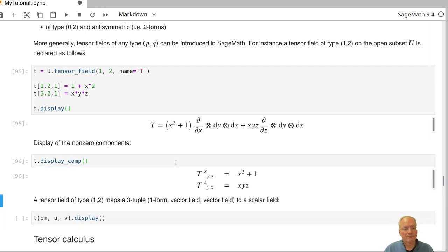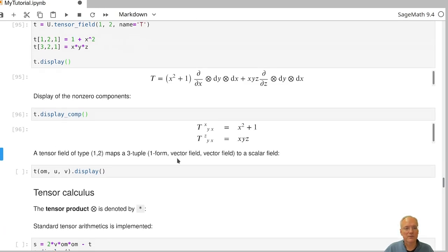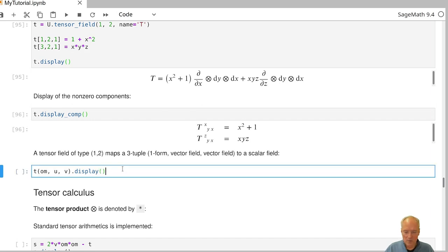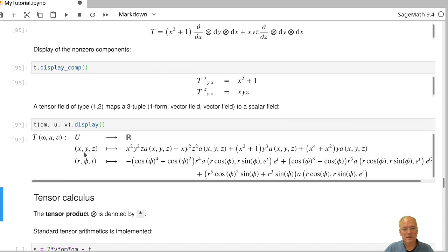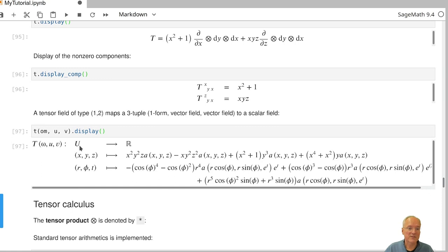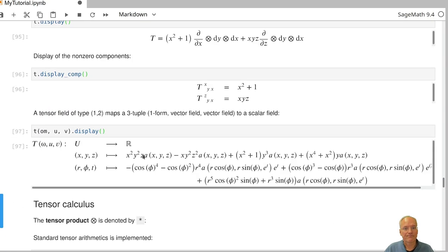We can look at the individual non-zero components of this tensor field. A tensor field in general can be applied to forms and vector fields. If the tensor field is of type (1,2), the first slot should be a one-form and the other two slots should be vector fields. So we insert the one-form omega and the vector fields U and V. The result is a scalar field defined on the subset U.